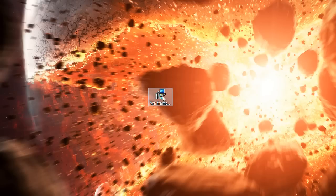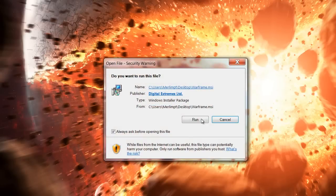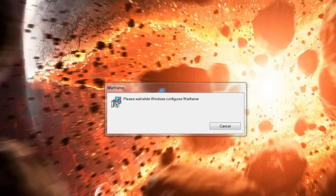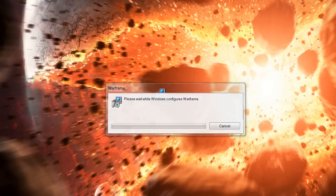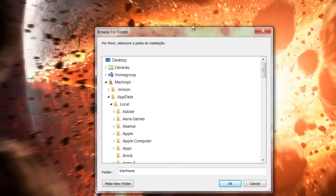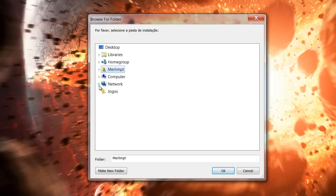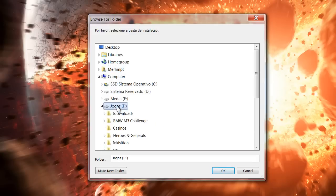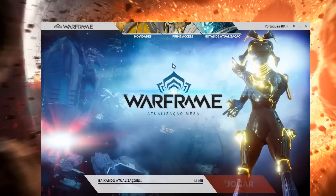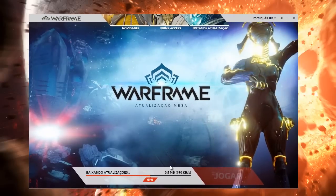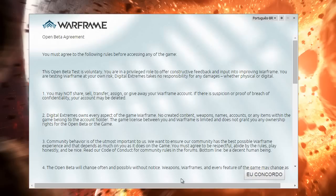Now we have this icon for the Warframe setup, you must double click it and proceed through the installer steps. Now we have this window and it is starting to download the game.